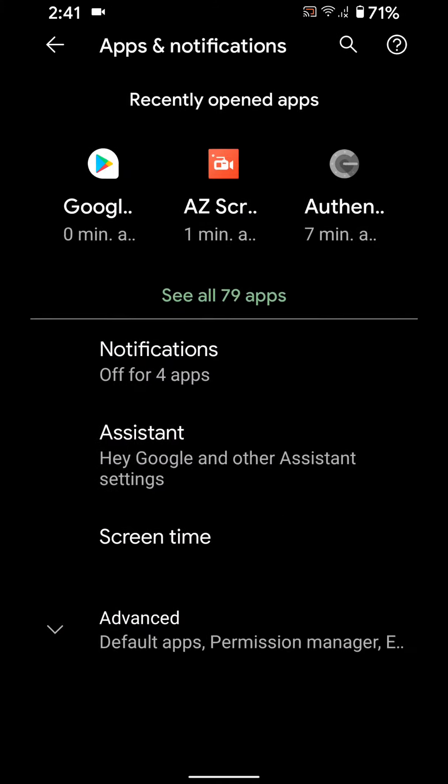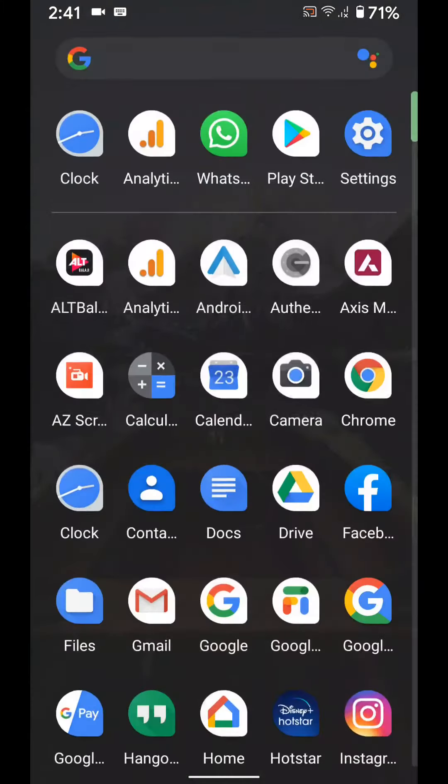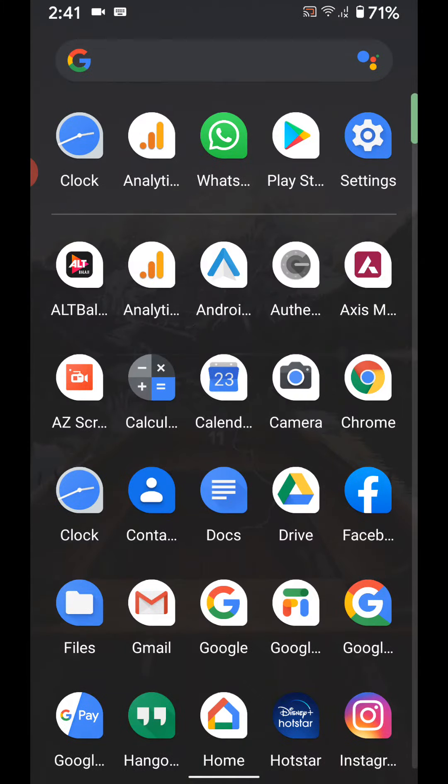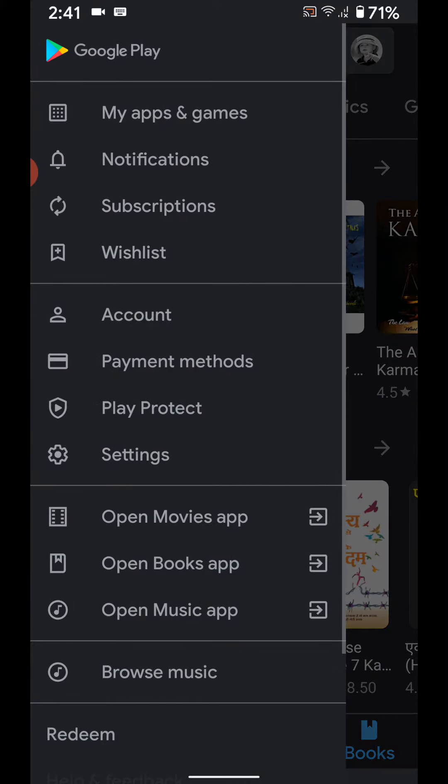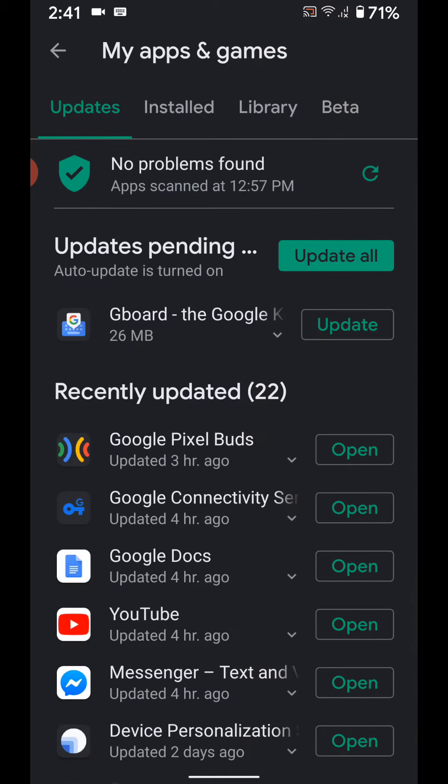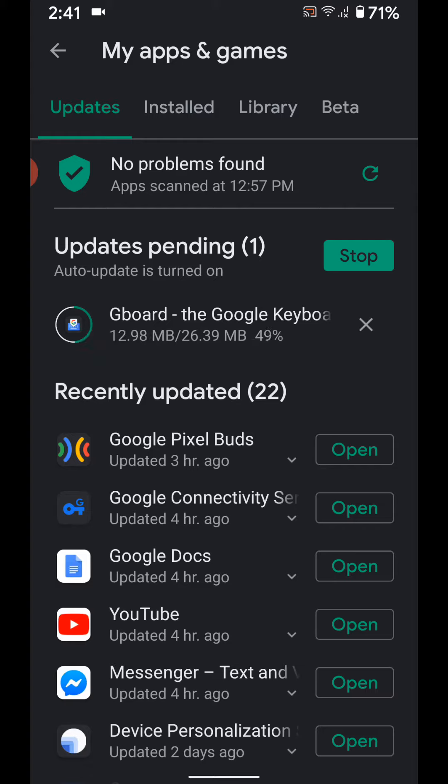Now again go to Play Store. Tap on the three vertical dots, My Apps and Games. Tap on Update All to update Gboard app in your device. Here you can see after the update, check if your Gboard keyboard is completely working or not. Wait until the update completes.